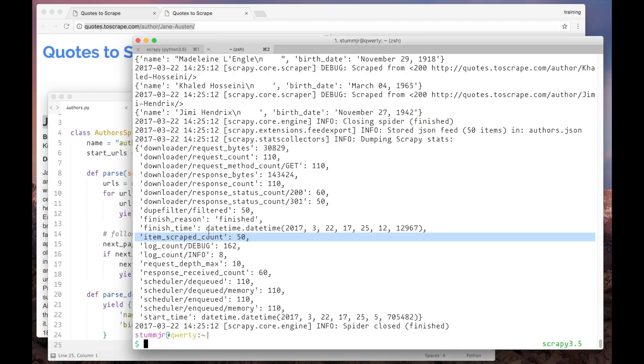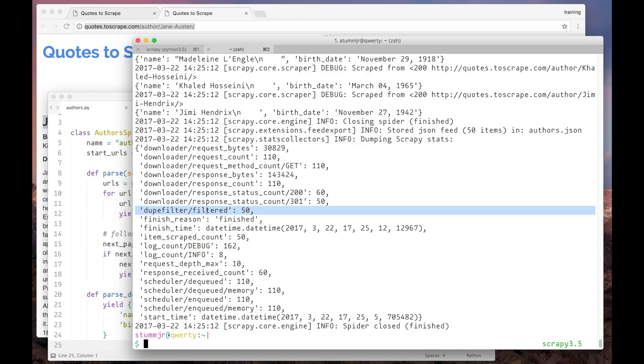However, Scrapy has a filter that, by default, ignores requests to pages already seen. And here we can see that 50 requests have been filtered because they were duplicates.